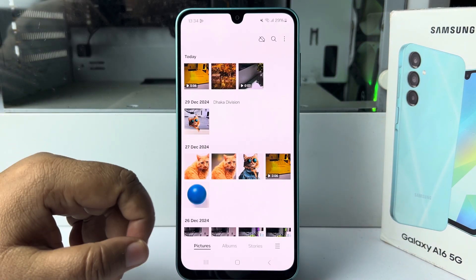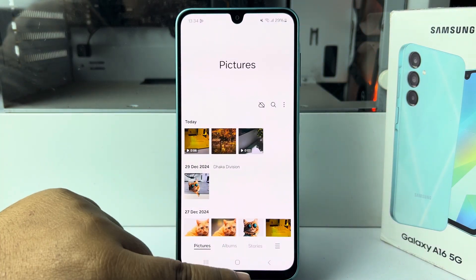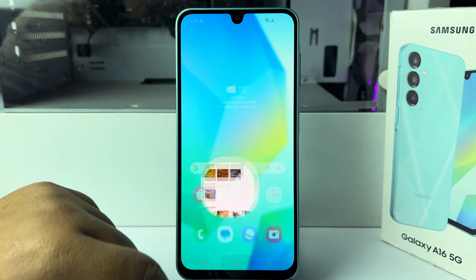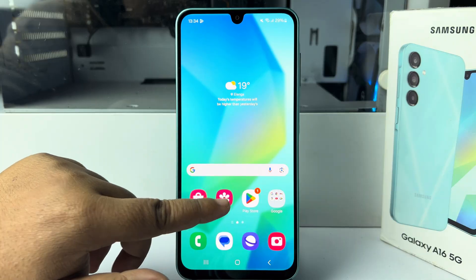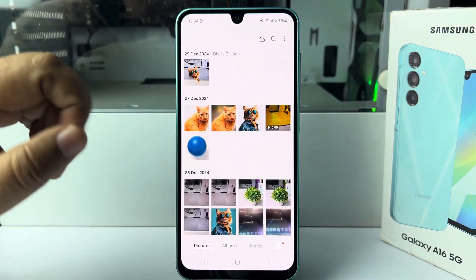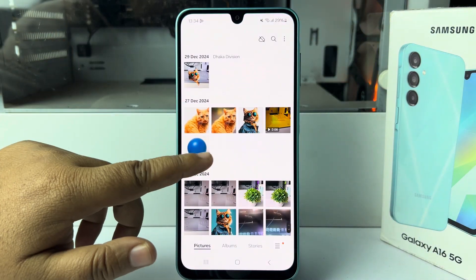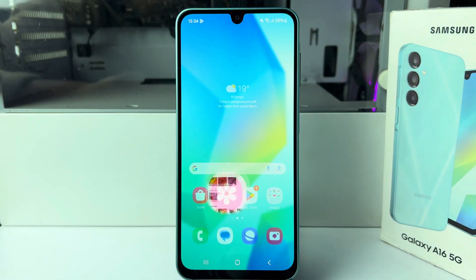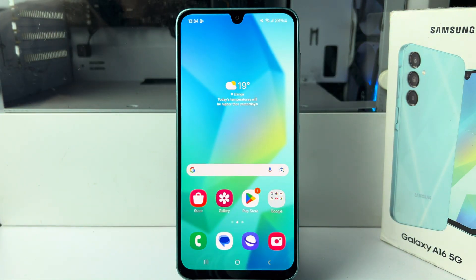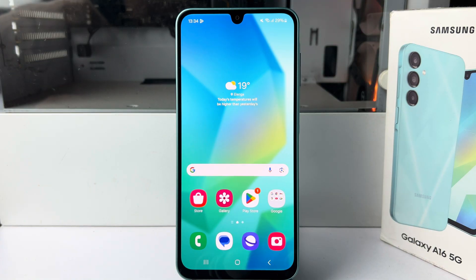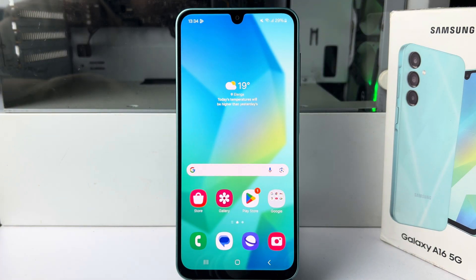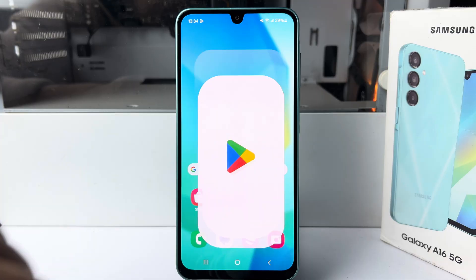This is my gallery app — anyone can easily access it without my permission. I'll show you how to lock this gallery app with a password.